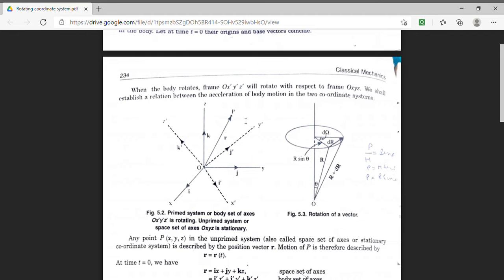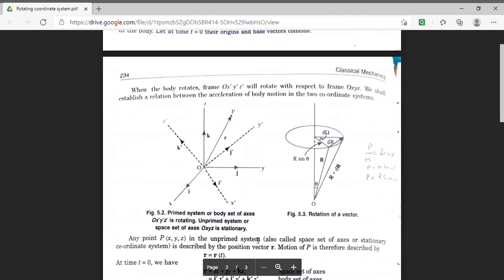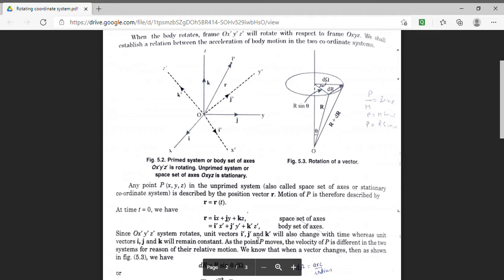We are denoting the stationary frame coordinates by the unprimed system. This frame is termed as space set of axis, or stationary coordinate system. The other frame, which is rotating, is termed as body set of axis, and we denote coordinates in this frame by primed coordinates. We are expressing the coordinates of point P at time t equal to 0 as r equal to i·x plus j·y plus k·z.